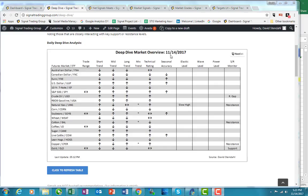Hey, it's David Stendhal with tonight's Deep Dive. It is November 14, 2017. Tonight's market is going to be lean hogs.